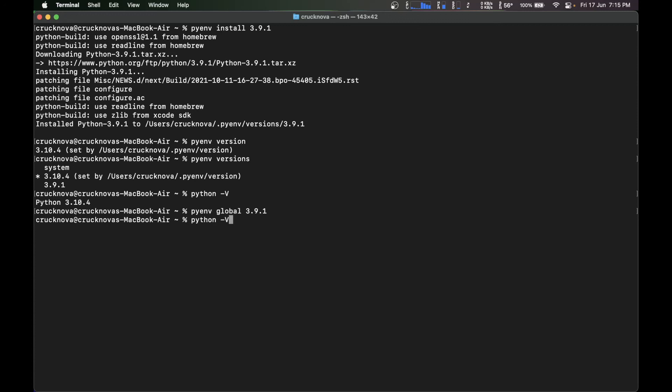So when I type python -v, it's going to show me my python version as 3.9.1. You can also go to the system, but I don't recommend using the system python as there are two types of pythons installed on the system.